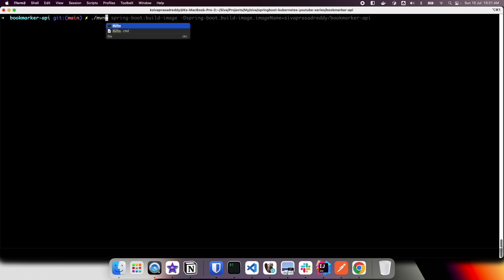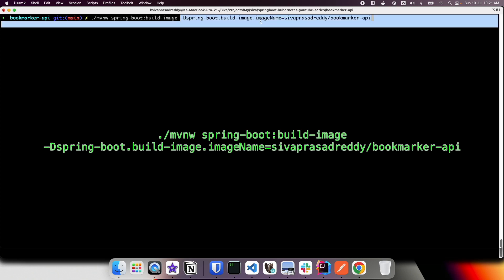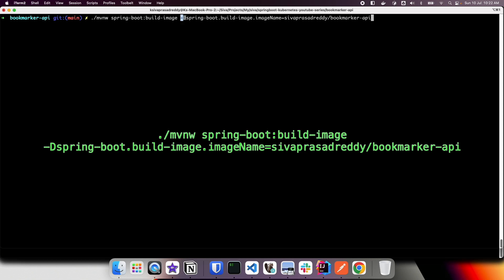We can run the Maven wrapper command with the spring-boot:build-image goal to create a Docker image. We pass a custom image name — if we don't specify one, the image name defaults to library slash the project artifact ID. Instead I want to use my Docker Hub username, so I am passing a custom command line argument.